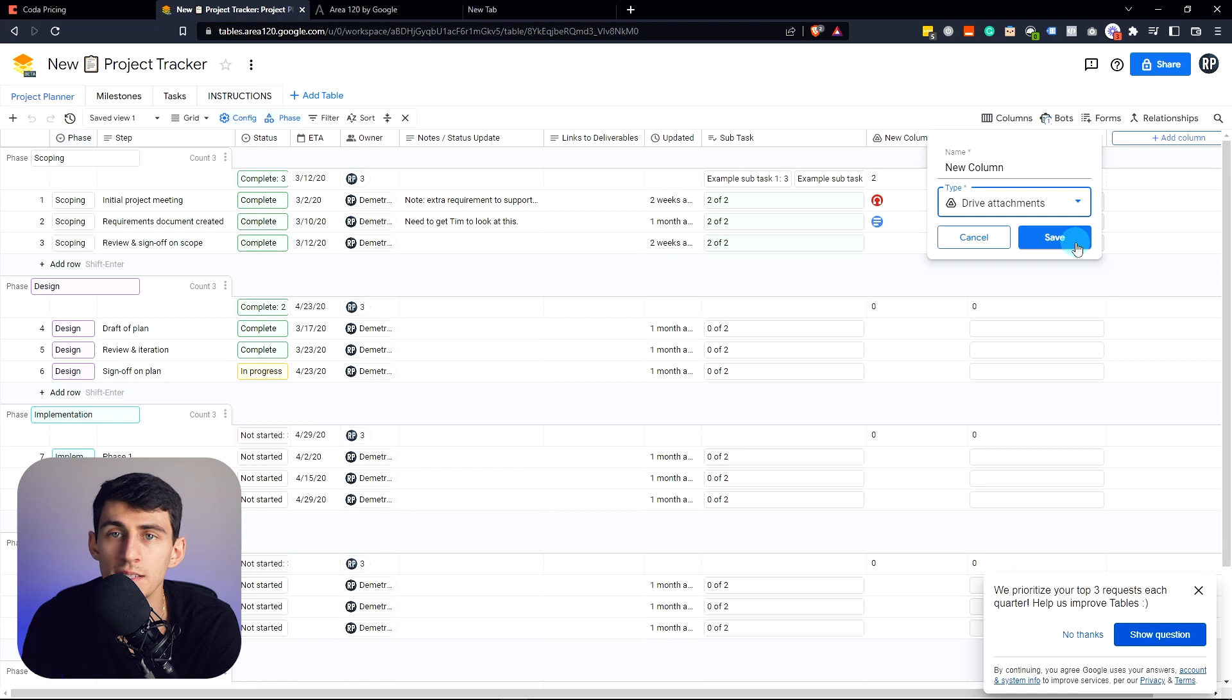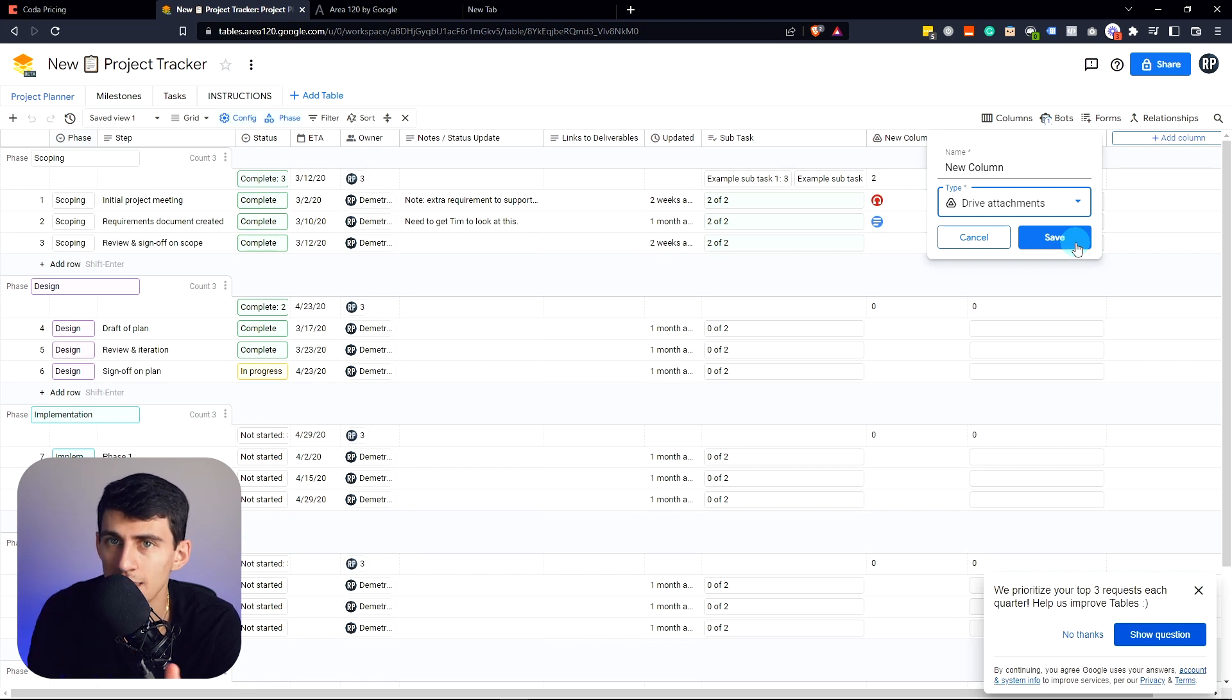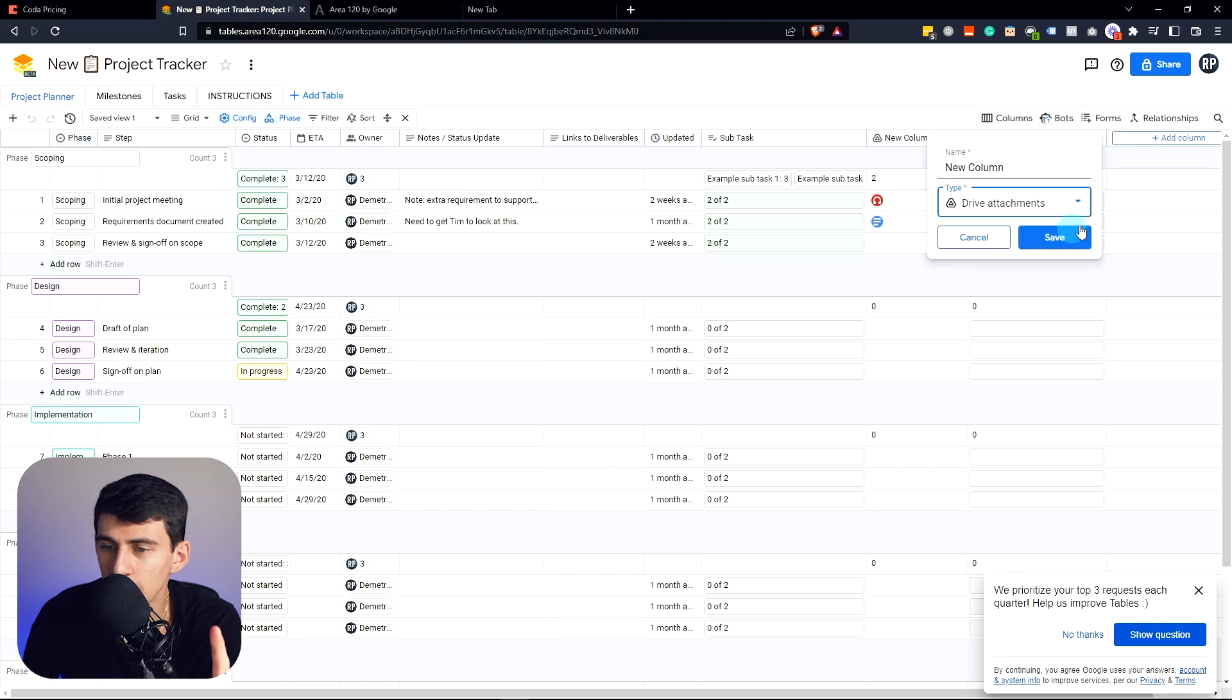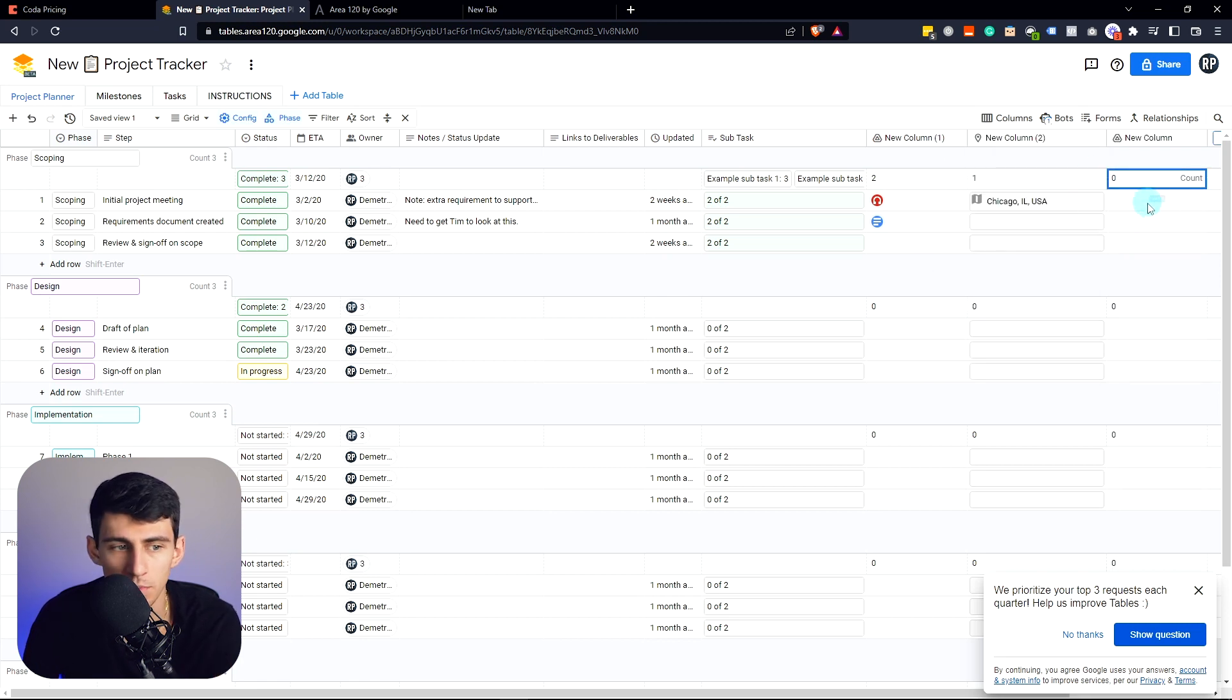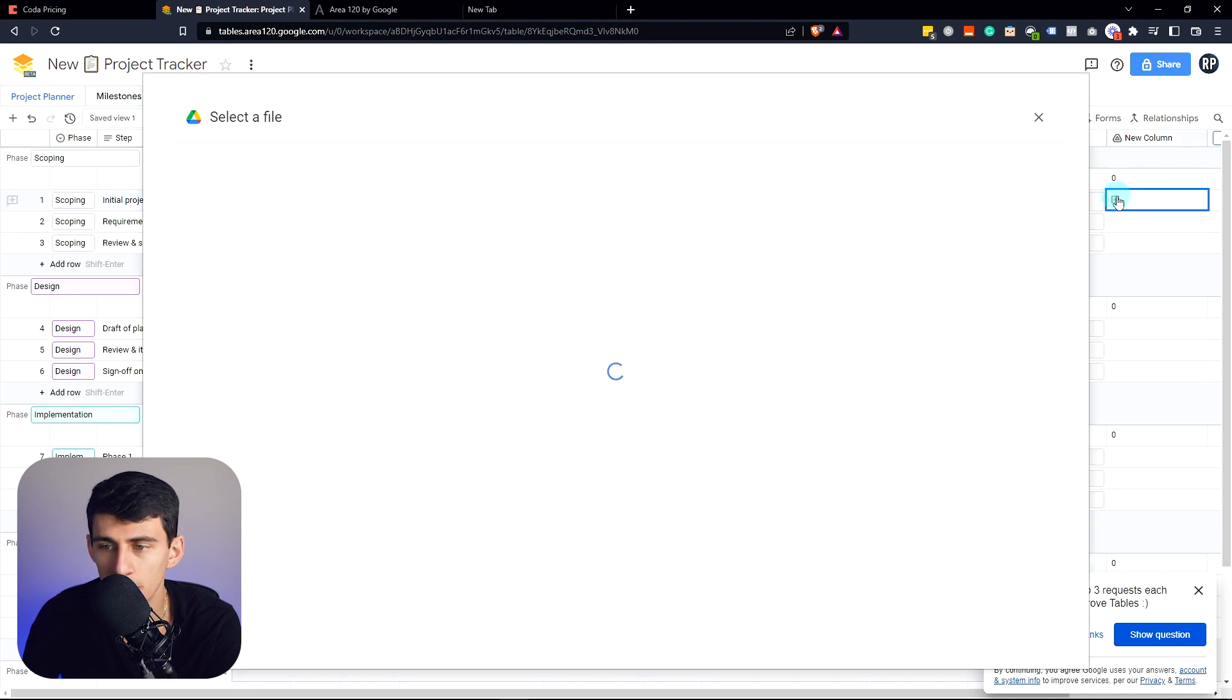Statuses, even automations. But the difference is that its integration capabilities uniquely are limited to just Google Drive when it comes to this one.